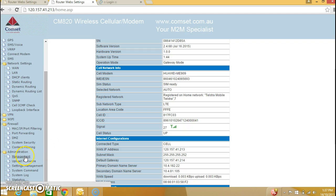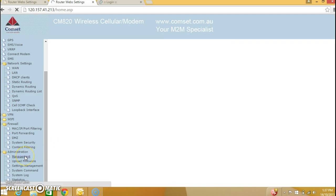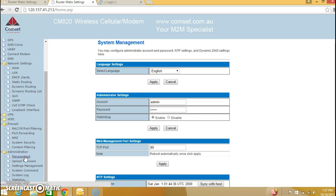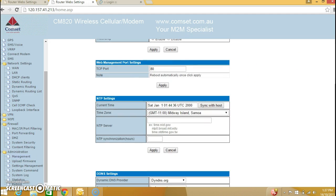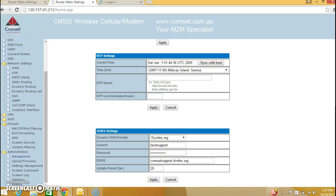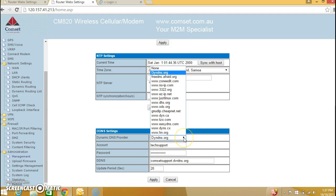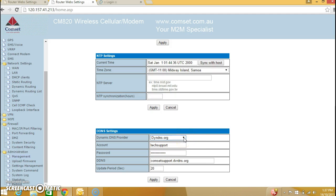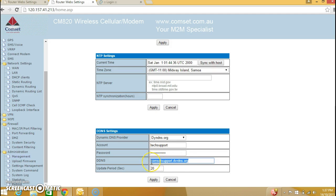So you go to management in the administration folder. Scroll down and here we have dynamic DNS. I have used dindns.org but you can use any DDNS from the list. And I created an account on dindns.org website. And here we have the host name commsetsupport.dvrdns.org. I'm going to copy this.